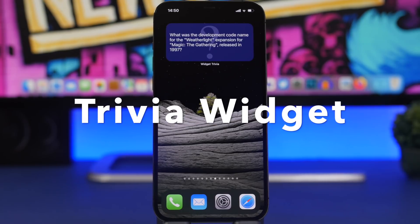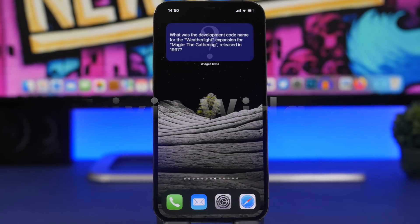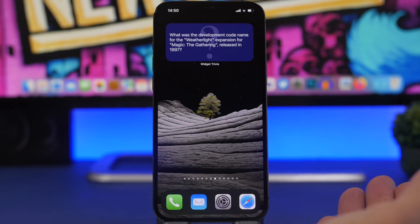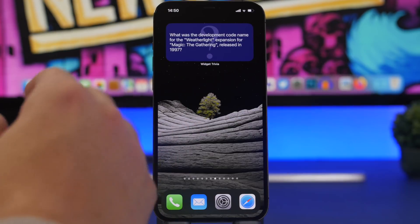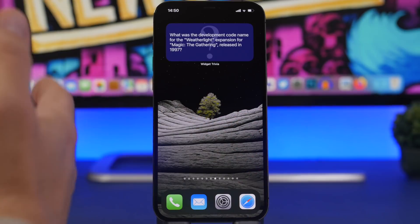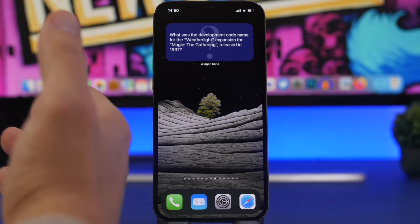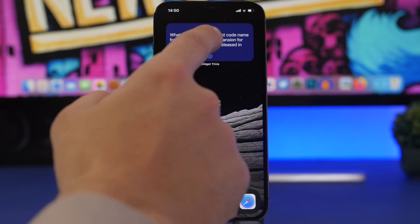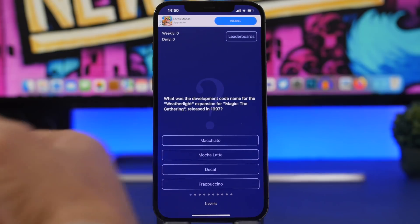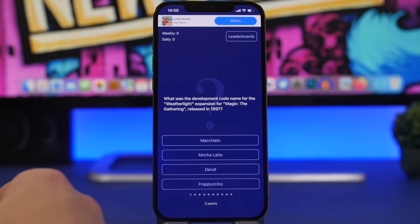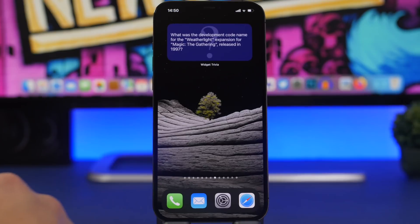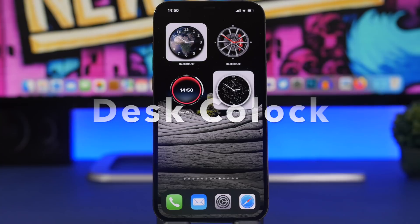Widget Trivia is the next app and I really enjoy this one. It displays different facts on your home screen that update automatically, so you can learn new things right there. You add the widget and different facts are displayed. Inside the app itself you can also see questions, answer them, and have them displayed on the home screen as well.